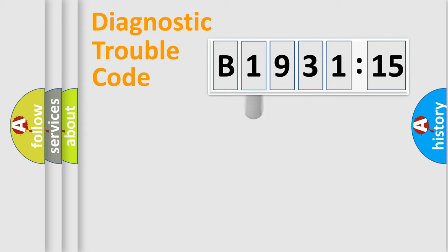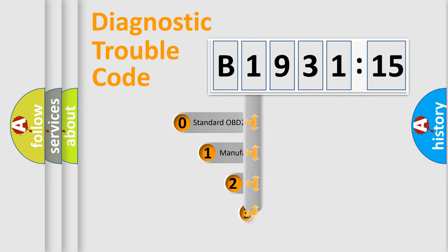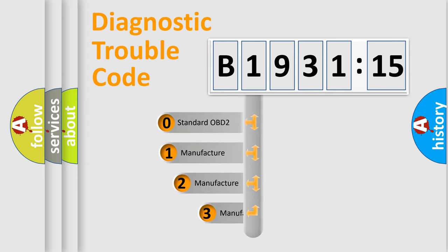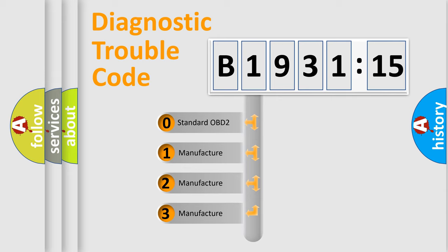Powertrain, Body, Chassis, Network. This distribution is defined in the first character code.